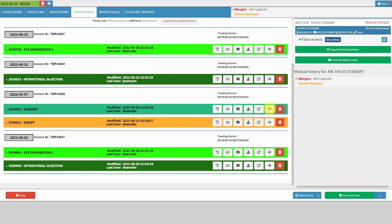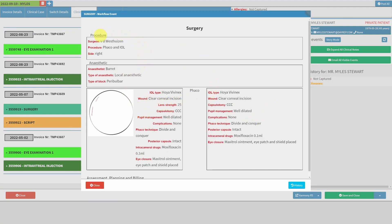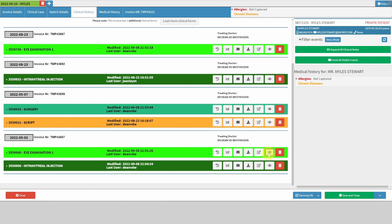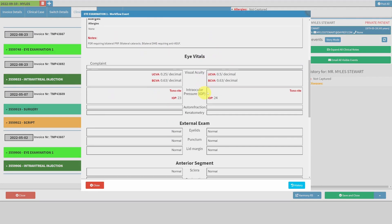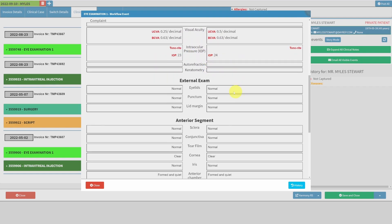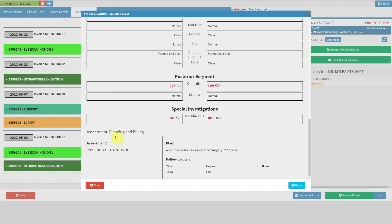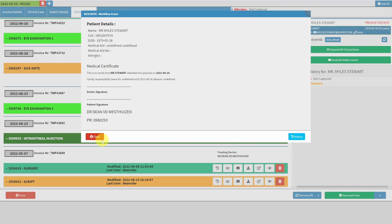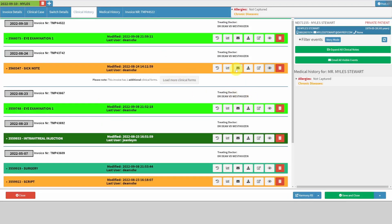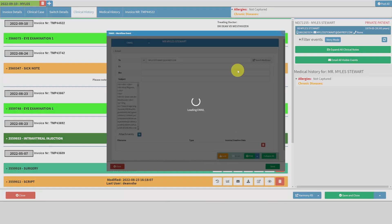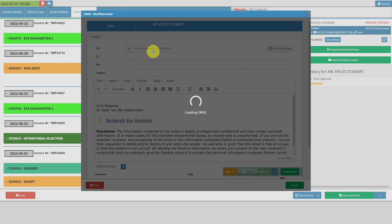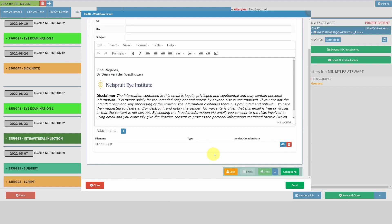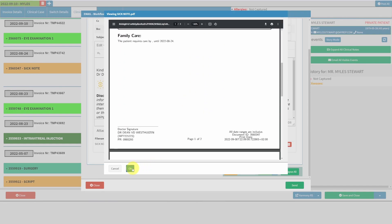If I want to see more details on the surgery, I can look at the procedure, the anesthetic, what lens was put in, and there's a sketch as well if needed. For an eye examination, I can see the patient's history, visual acuity, pressures, how the pressures were measured, anterior segment, posterior segment, assessment, and plan. I can view each of these individually, and I can look at a sick note if I want.